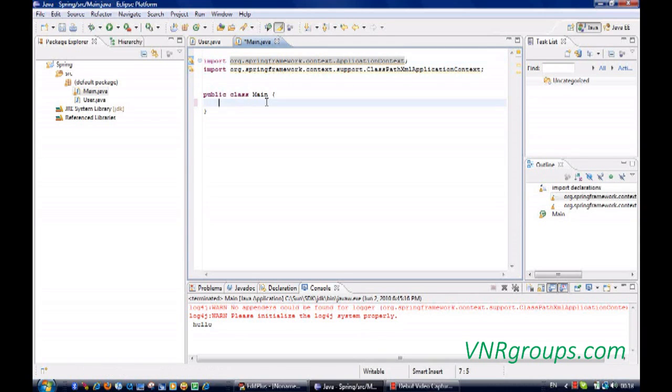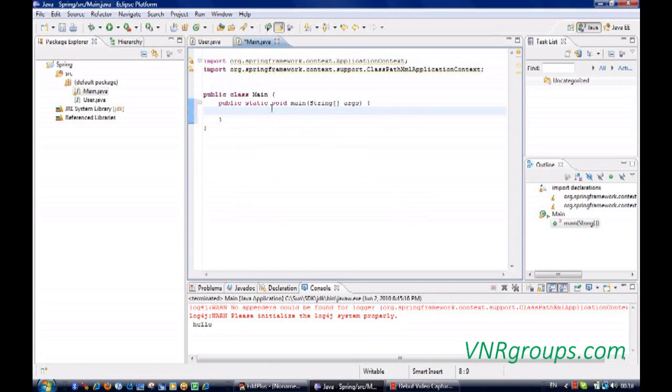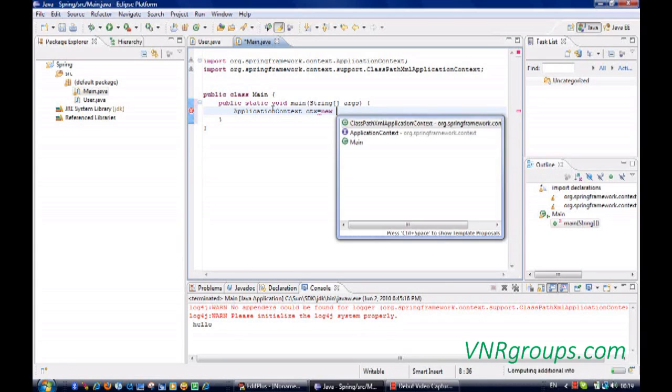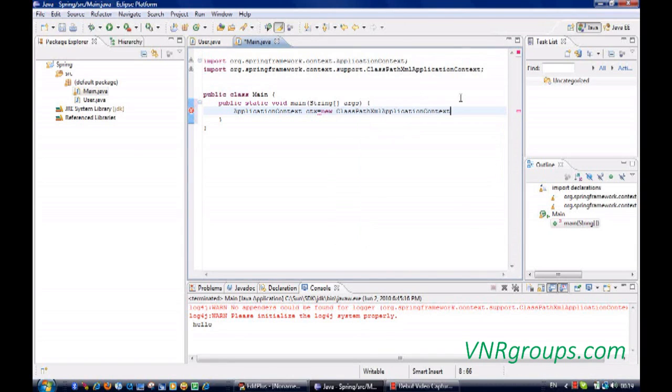Let me take application context class. We will read the configuration file. We need classpath.xml context and we need to pass the Spring.xml.